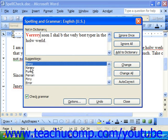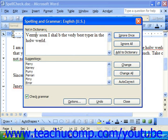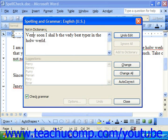Sometimes the words shown as misspelled will not appear in the suggestions box. In that case, you can click into the actual Not In Dictionary box and edit it by hand. When it looks correct, just click Change.